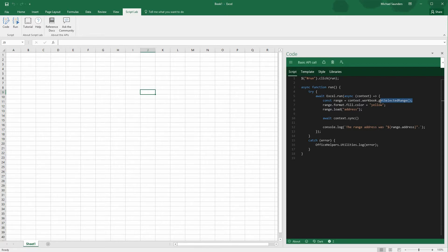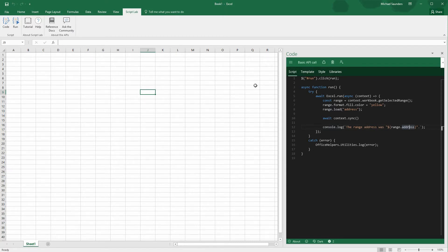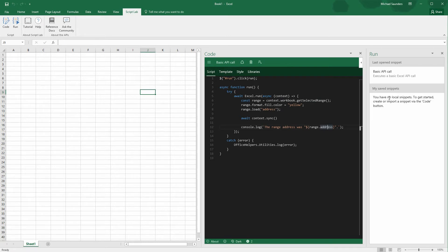So let's look at this code. It's pretty straightforward. First, we're just going to get the range that the user selected. Then we're going to color the background in yellow, and load that address of the range so that we can write it to the console afterwards. So now we're going to run this thing and see what happens. In order to do that, click Run, and that's going to open a new task pane. This is really the best way to work with ScriptLab. You've got your code pane, and you've got the run pane where you can see the results.